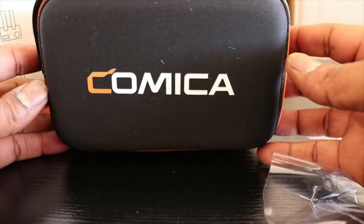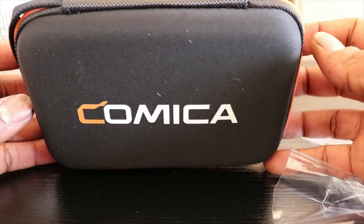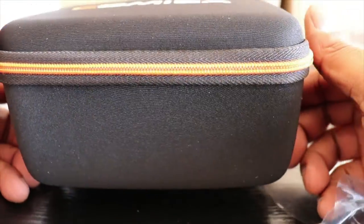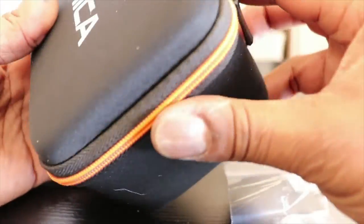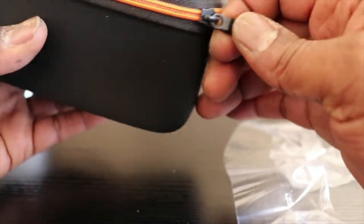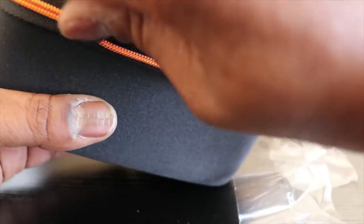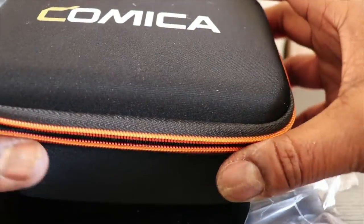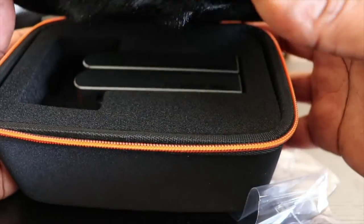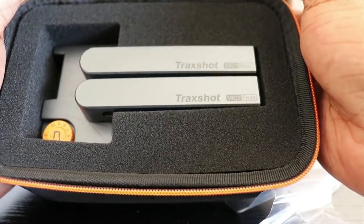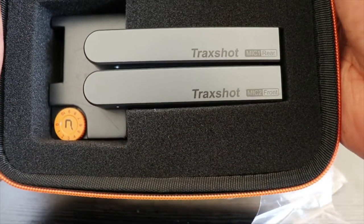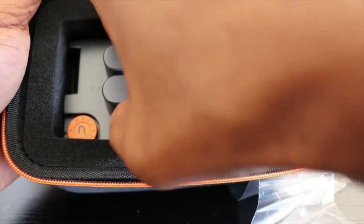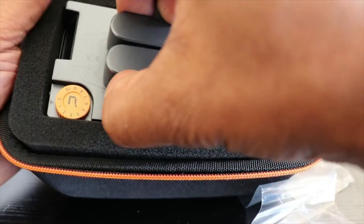Oh cool, comes with a nice case. All right, here's the actual shotgun microphone.